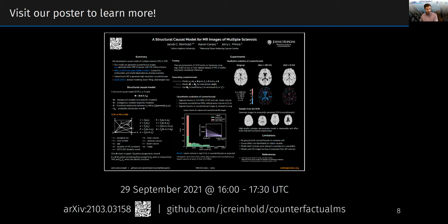If you would like to find out more, please read our paper and visit our poster on September 29th. Look forward to seeing you there.